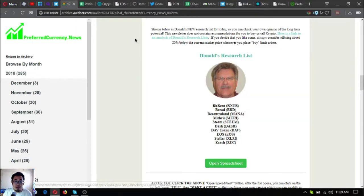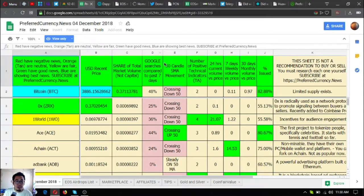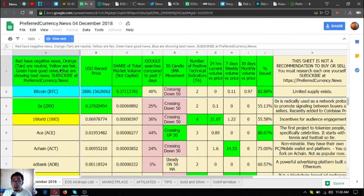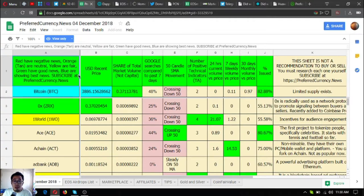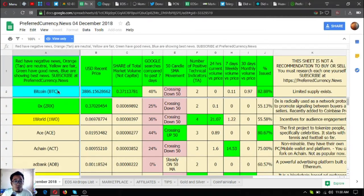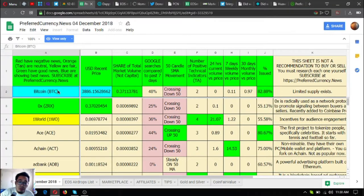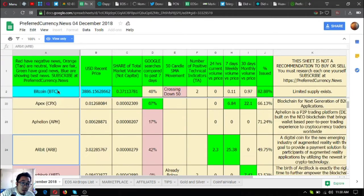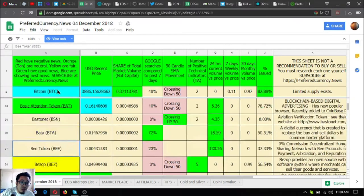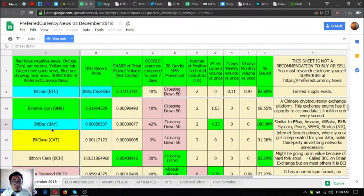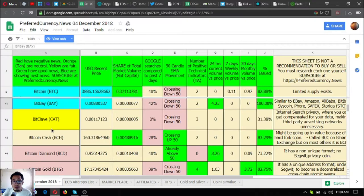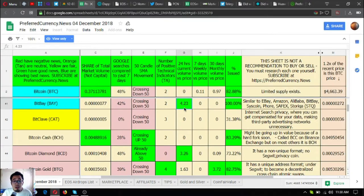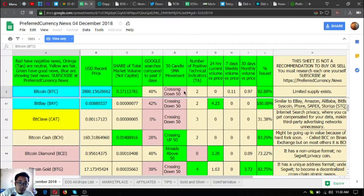You can click this one to open it. This is it, and then just read cell A1. Red means negative news, orange are neutral, yellow are fair, green have good news, and blue are showing the best news. These are the blue ones like Bitcoin, BitBay. These are the best coins that you should include in your research list.